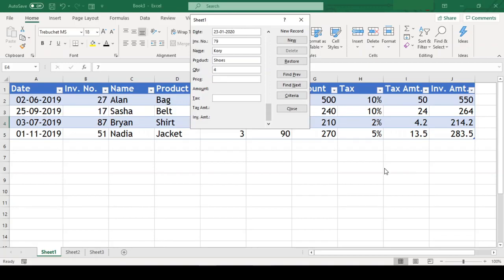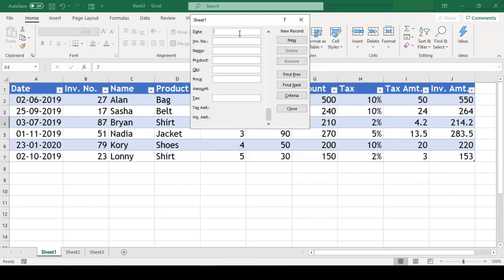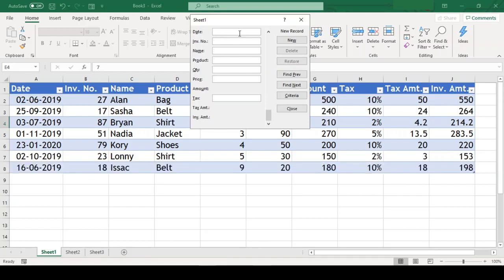But look at this data entry form. This is an inbuilt feature of Excel, and as we do the data entry in this form and hit enter, the data beautifully goes and sits in our data table. With this data entry form, no more horizontal scrolling. Moreover, it also helps in searching records in the data table. So in today's video, we will see how we can work with data entry forms, and that too without any formulas or VBA programming. So stay tuned.